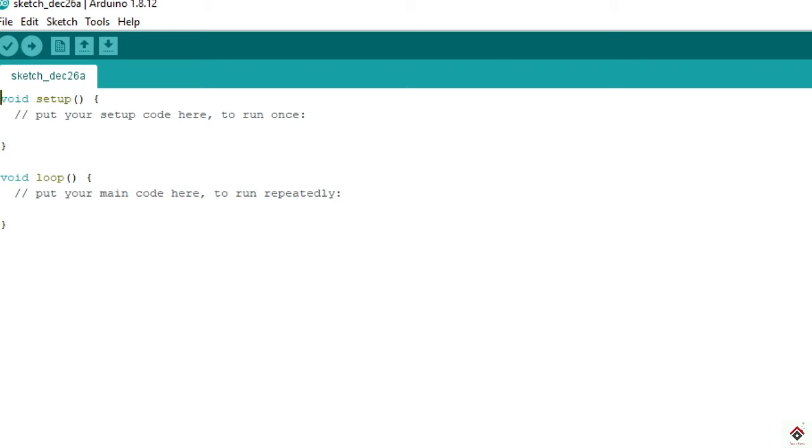Hi guys, welcome back to another video on Arduino project. In today's video we'll be making an Arduino project based on things we have learned in our previous video tutorials. We will be combining different concepts here.